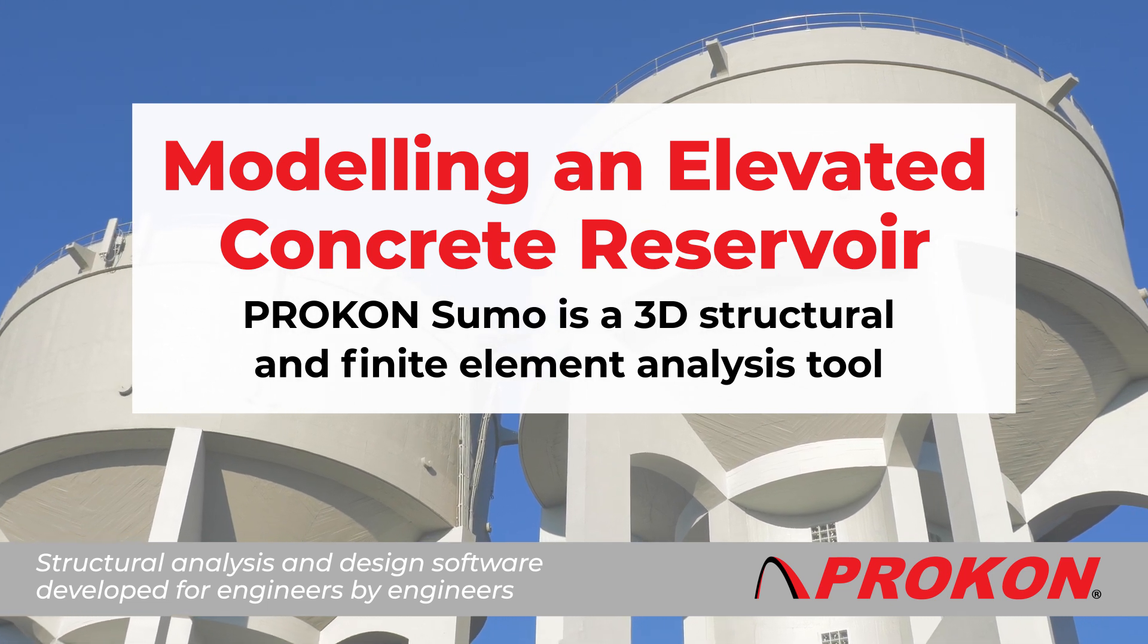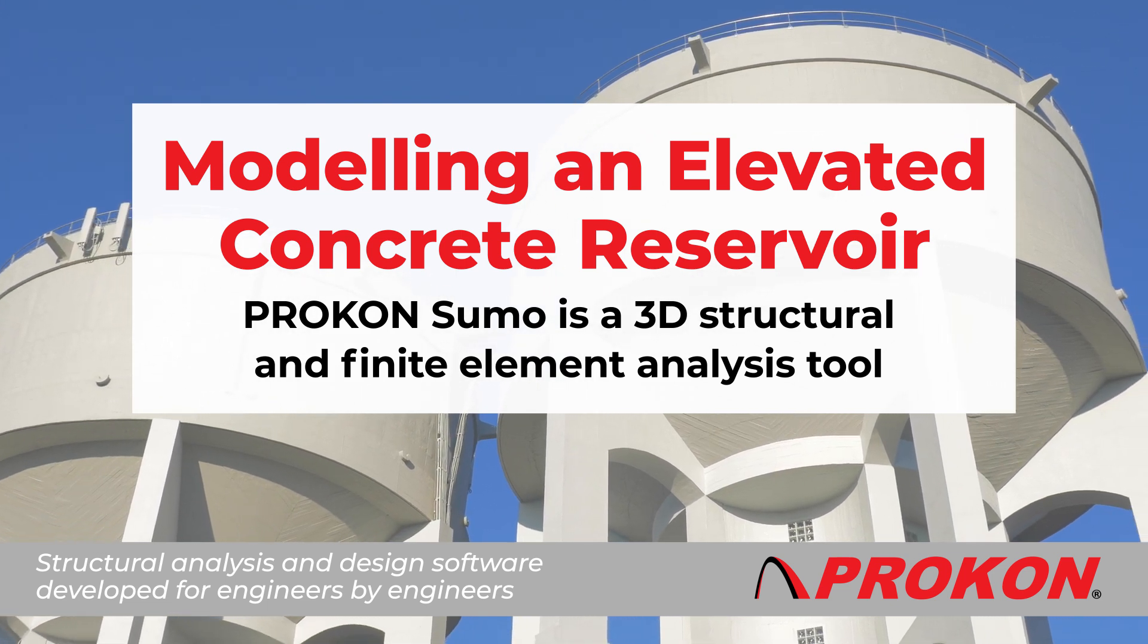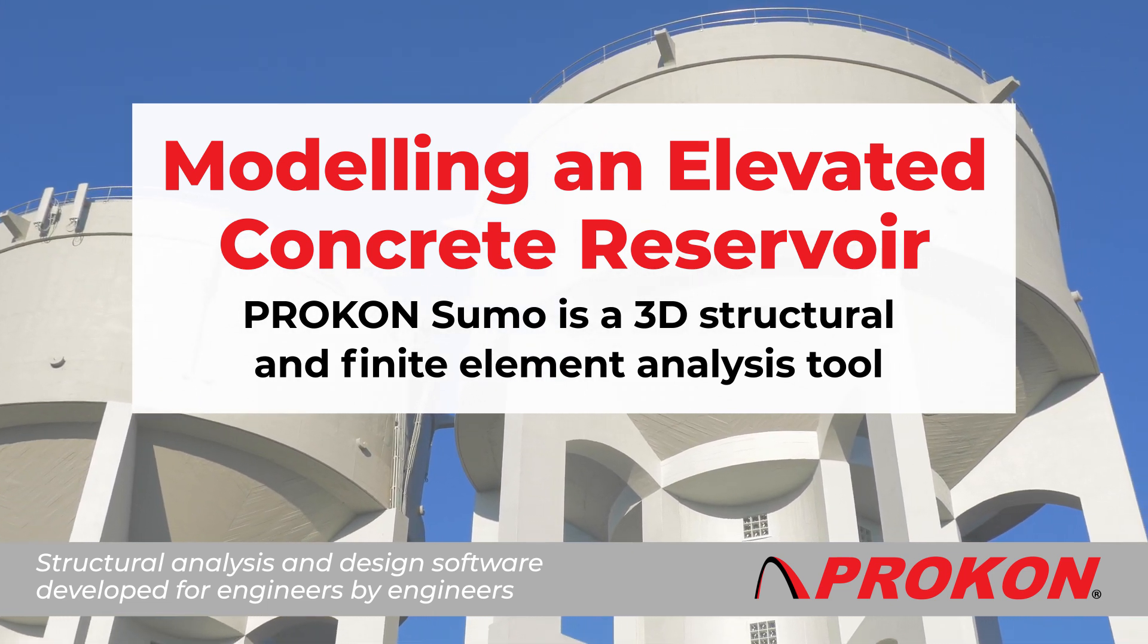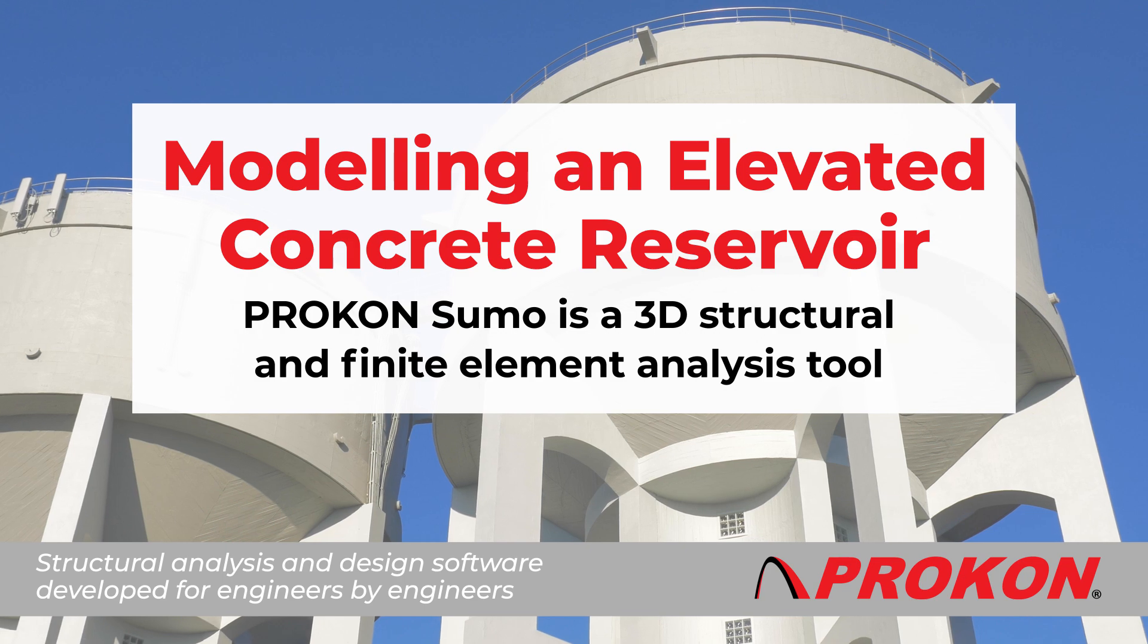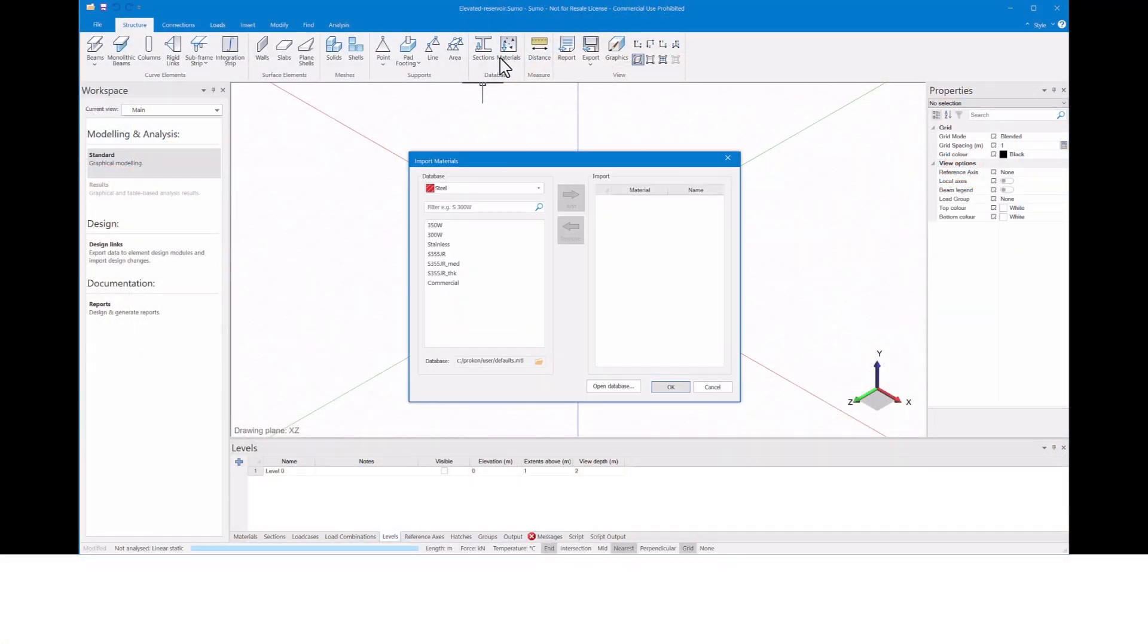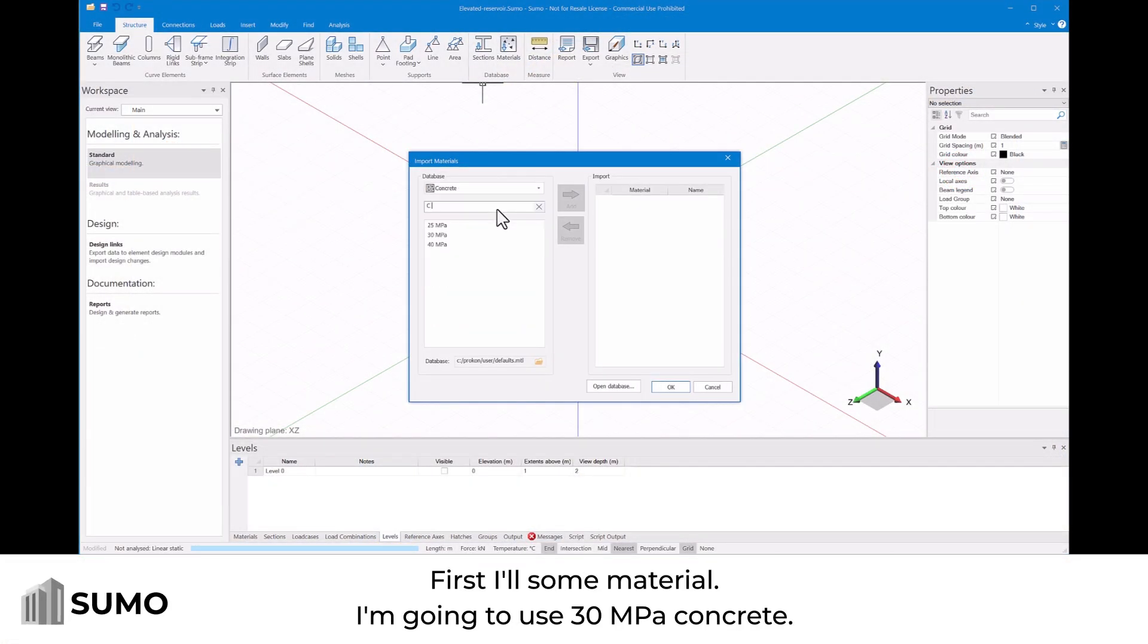In this video I will show you how to model an elevated concrete reservoir in Proconsumo. First I'll add some material. I'm going to use 30 MPa concrete.